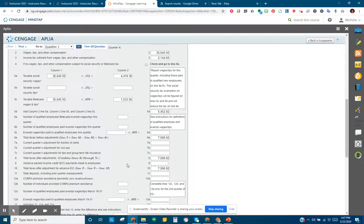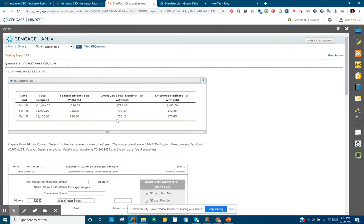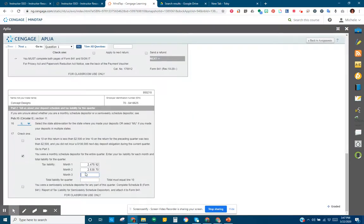Month two should be $2,538.70. For month three, again add social security and Medicare tax withheld, multiply by two, and add federal income tax withheld. Month three should come out to $2,579.30.